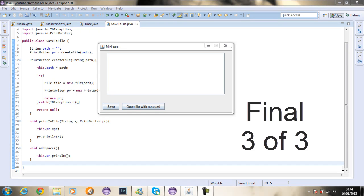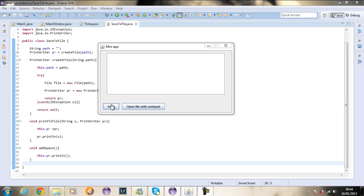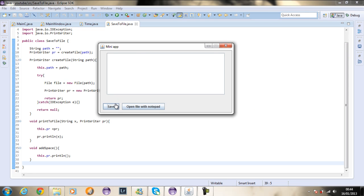Welcome back guys. In this tutorial, we're going to be finishing off everything that you need. When you press this button and this one, you're going to be able to save the information as well as open it with Notepad.